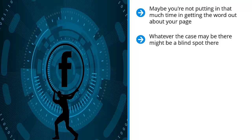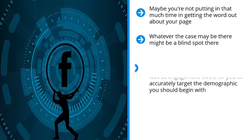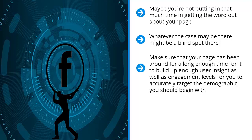Make sure your page is mature enough before you launch a paid page boost campaign. Make sure that your page has been around for a long enough time for it to build up enough user insight as well as engagement levels for you to accurately target the demographic you should begin with.